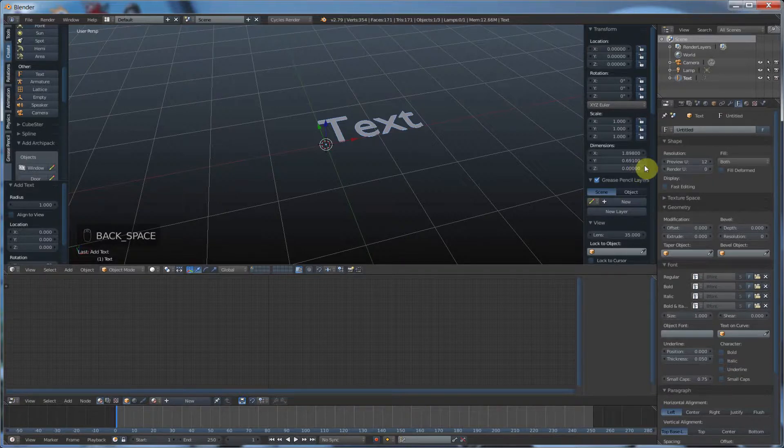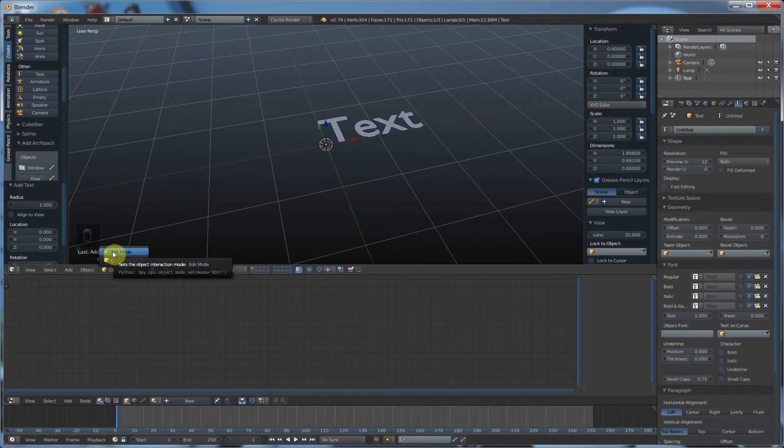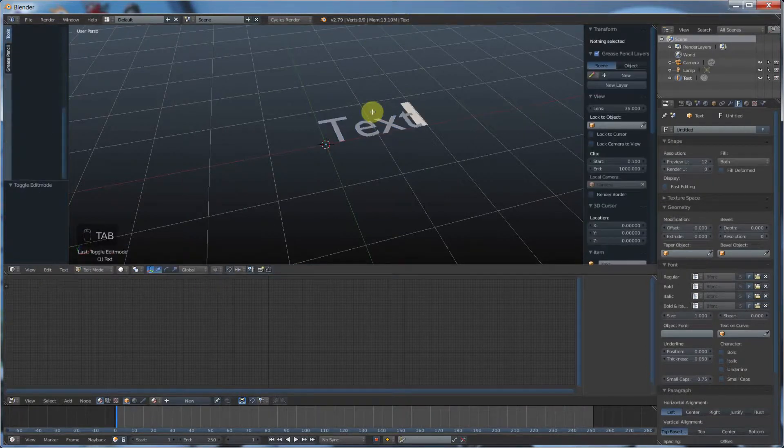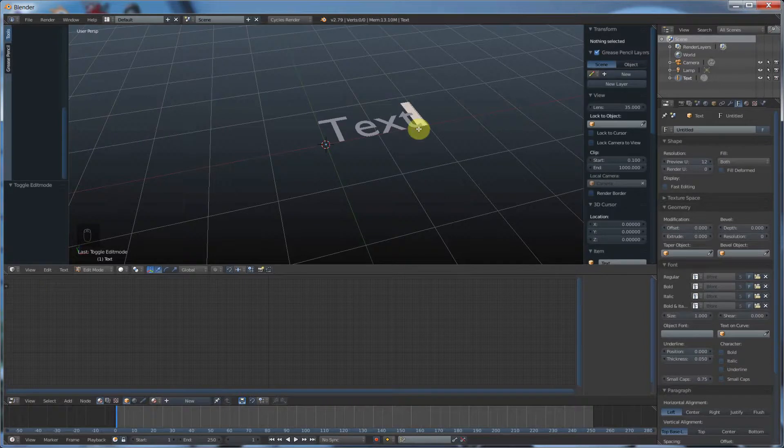So what you need to do is you need to go into Edit mode. So you either go here and go Edit or you hit Tab on the keyboard. And once you're in there, you see this big block show up. That is your cursor. So if you hit Backspace on the keyboard,